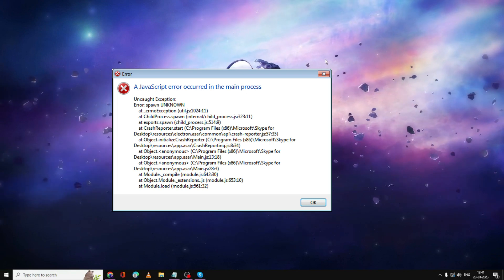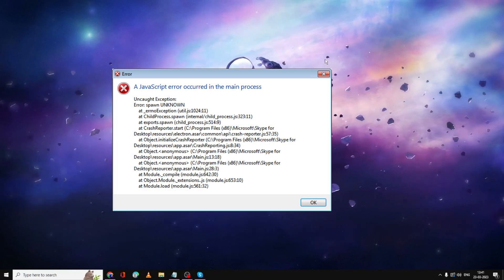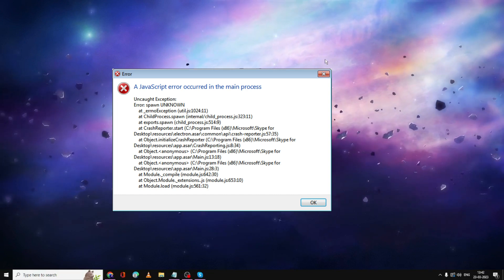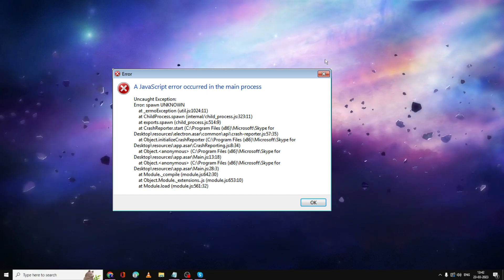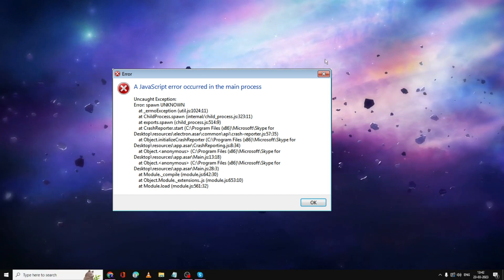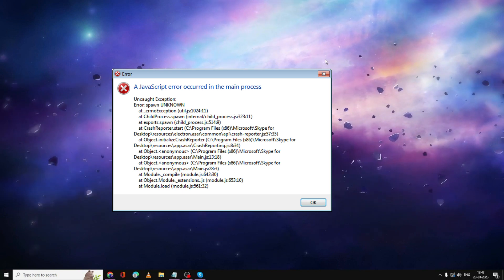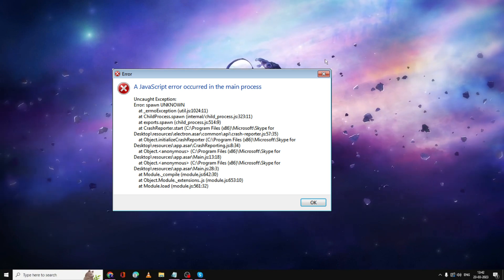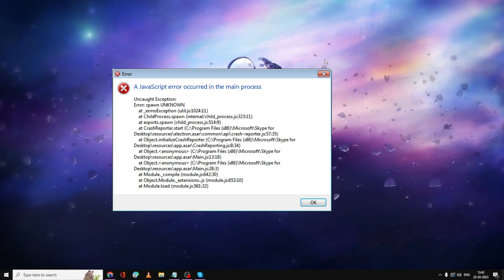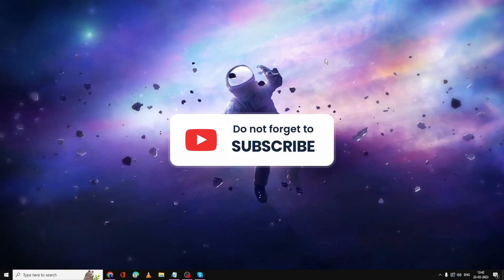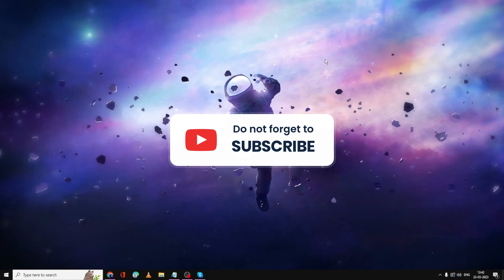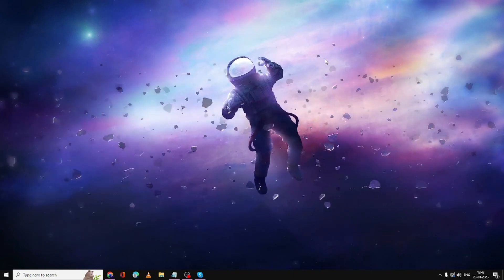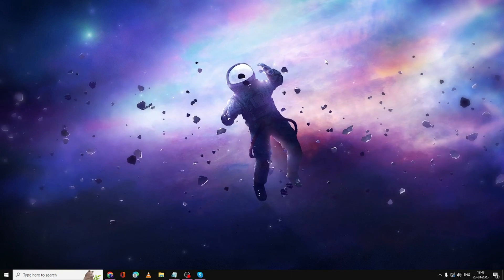Hello everyone, welcome back to Tech Genie. In this video, I will be explaining how to fix the Skype 'A JavaScript error occurred in the main process' on Windows 10 and Windows 11. I will be sharing the updated solution that will surely help you fix this problem. If this works for you, do not forget to like and subscribe. For any question or doubt, let me know in the comment section. The first thing recommended is that you should check that your Skype is up to date.